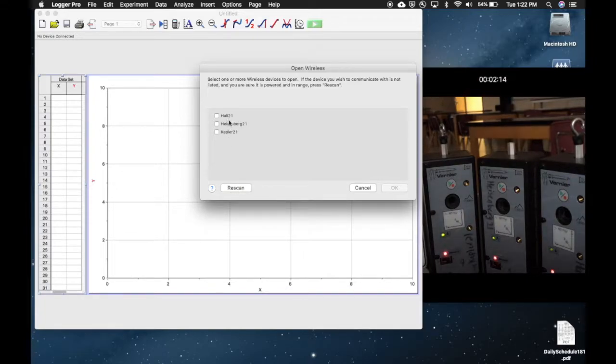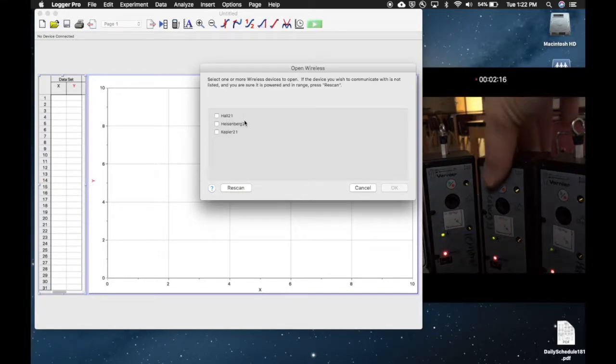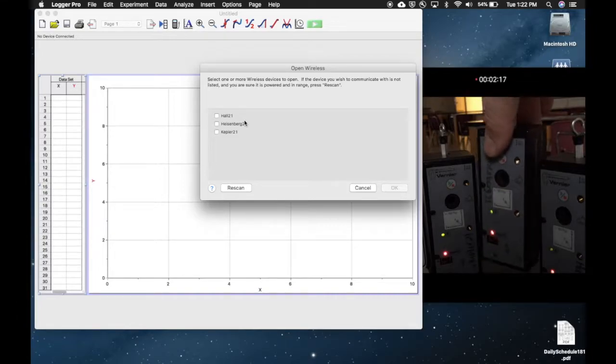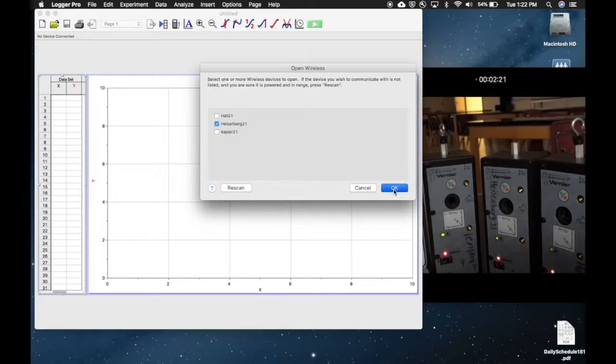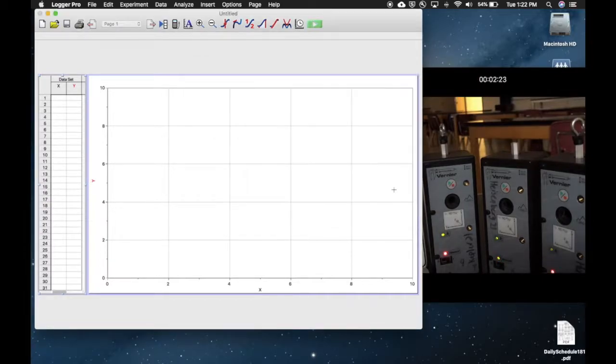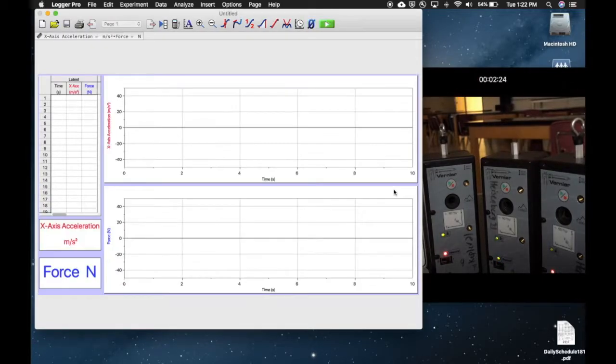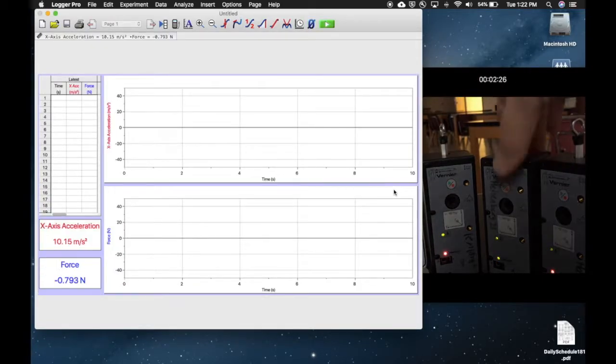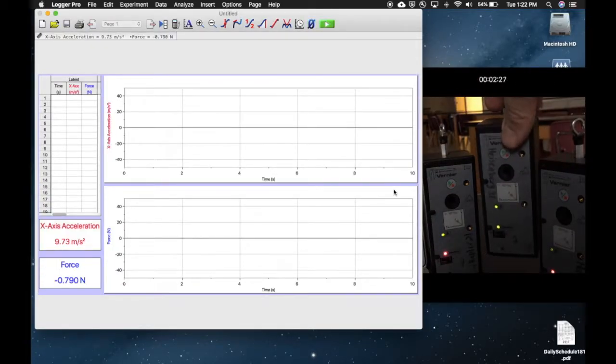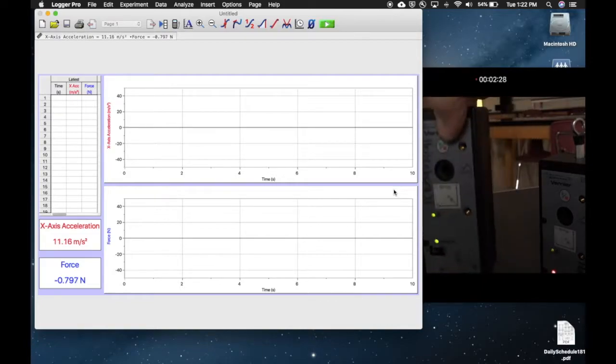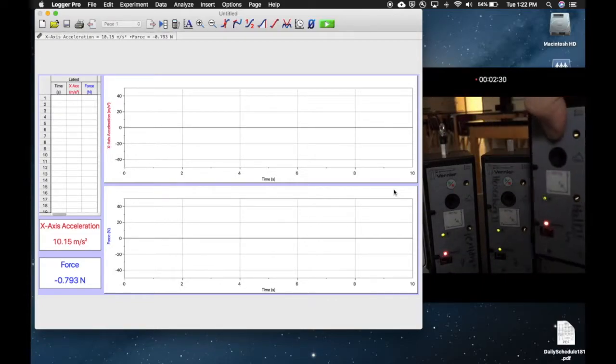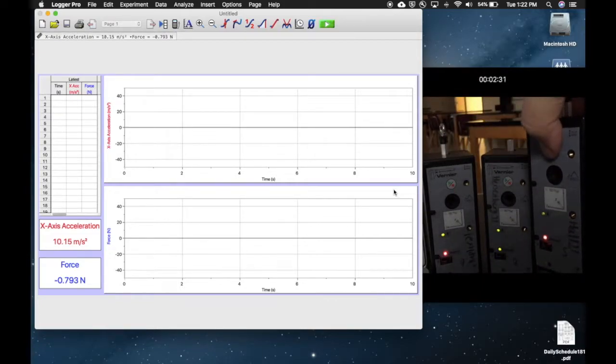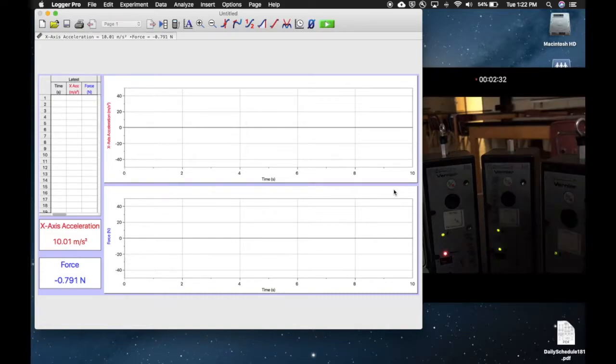What we would do is find the one that we want. Let's pretend that Heisenberg is actually the one we wanted to connect to. We would select that and hit OK. You'll now notice that Heisenberg went green because we are connected, and these two are still looking, so perhaps those are for people at other lab tables.